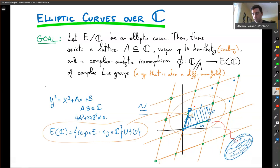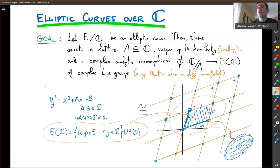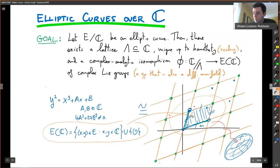The addition on ℂ modulo the lattice is really easy, and I can actually deduce quite a bit about the elliptic curve group structure from this isomorphism. Let's work this out to give more details about how this theorem works, starting with some definitions.